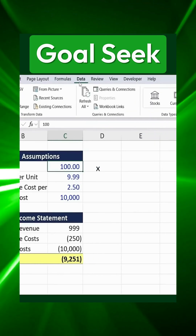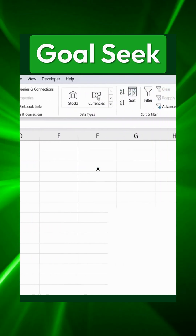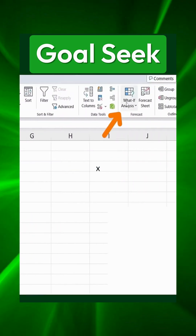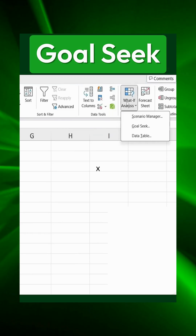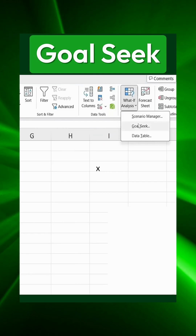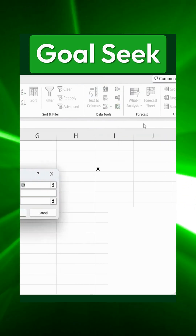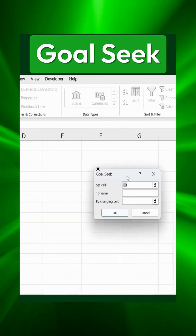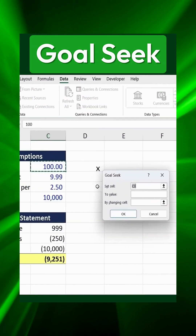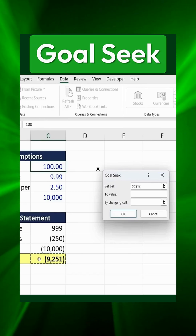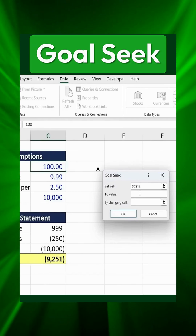First, we navigate to the Data tab, then go to What If Analysis, and from there, we select Goal Seek. Now, we set the profit cell as the target. Our goal is to set this cell's value to $10,000.